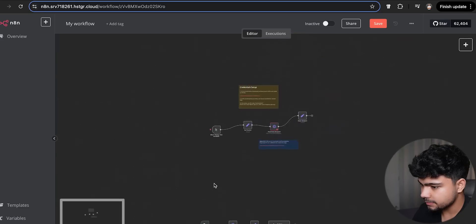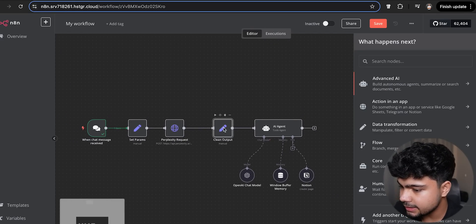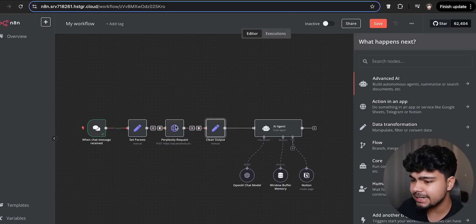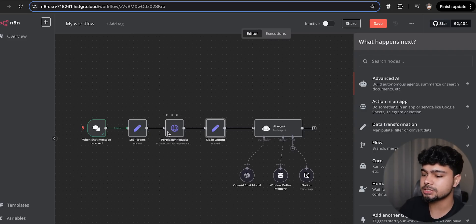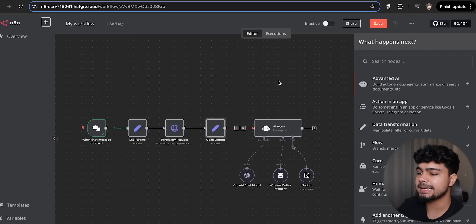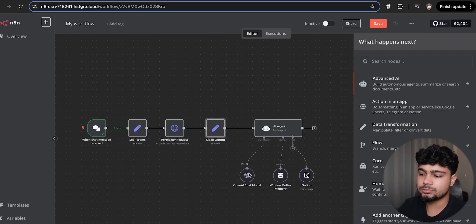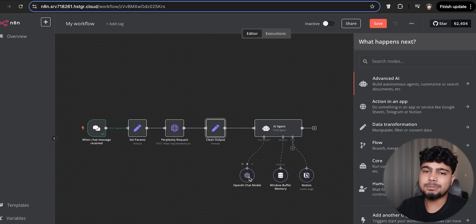We'll use the set params from here — so this is our basic AI agent that we have created. Now let me tell you what I have done with the automation. We have created our AI agents and, after all the work, our tech news is finally coming out.